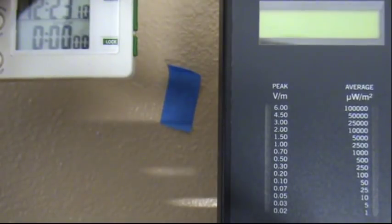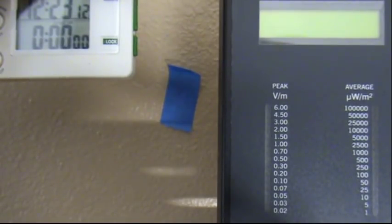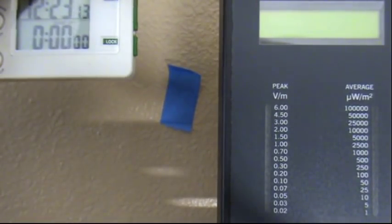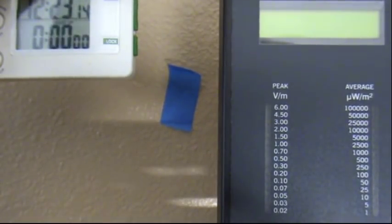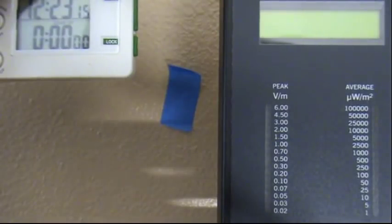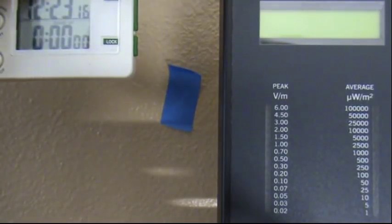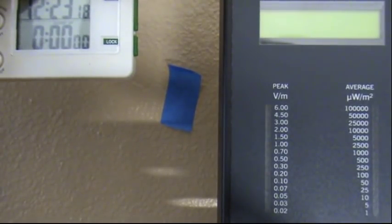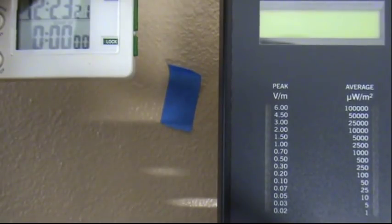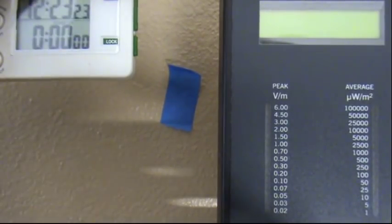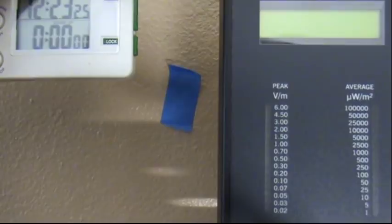And then where we measured before was a good eight inches to ten inches past that point, so we're almost two feet away from where we were, but we're on the back side. So we have a piece of metal, the metal of the electrical box housing the meter is blocking it, plus the wall itself, plus a little bit of distance.